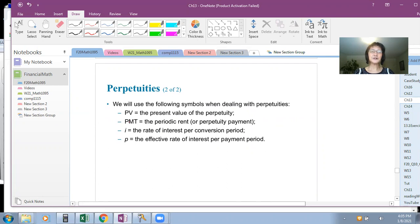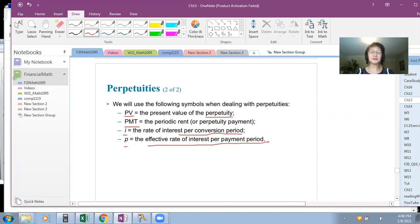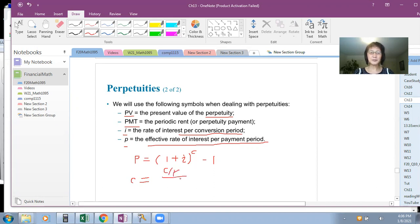We use PV to represent the present value of the perpetuity, and PMT for the periodic rent or perpetuity payment. I is the rate of interest per conversion period. P is the effective rate of interest per payment period. The relationship between P and I is: P equals (1 plus I) raised to the power C minus 1, where C equals the number of conversion periods per year (CY) over the number of payments per year (PY).